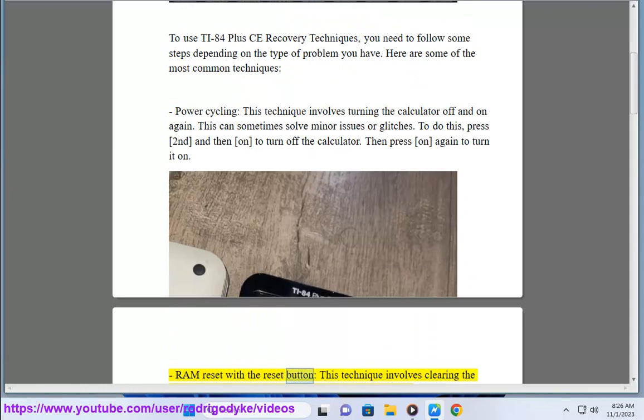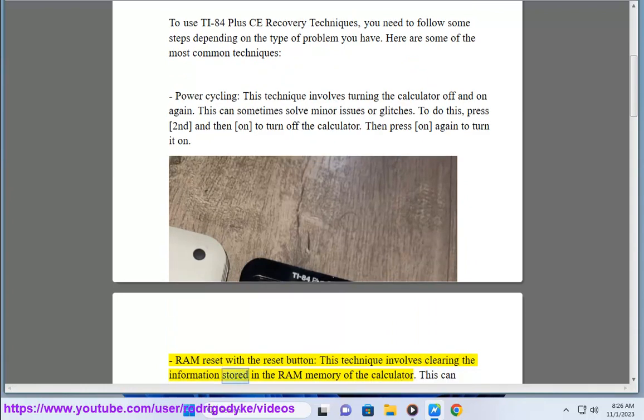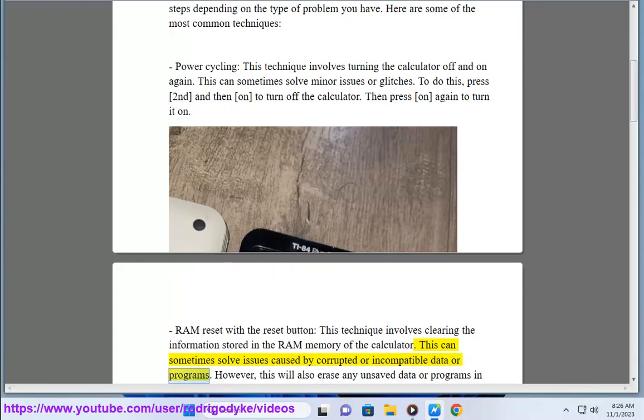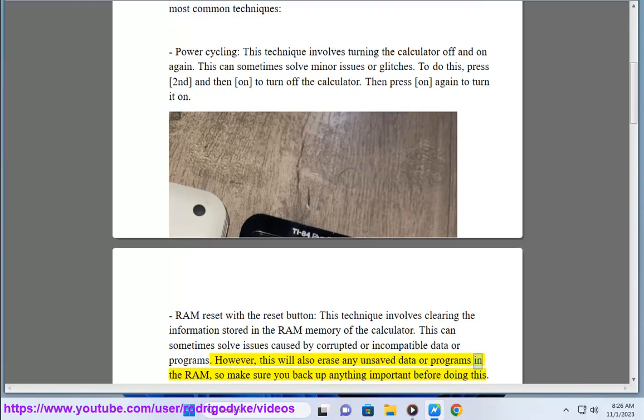RAM reset with the reset button: This technique involves clearing the information stored in the RAM memory of the calculator. This can sometimes solve issues caused by corrupted or incompatible data or programs. However, this will also erase any unsaved data or programs in the RAM, so make sure you back up anything important before doing this.